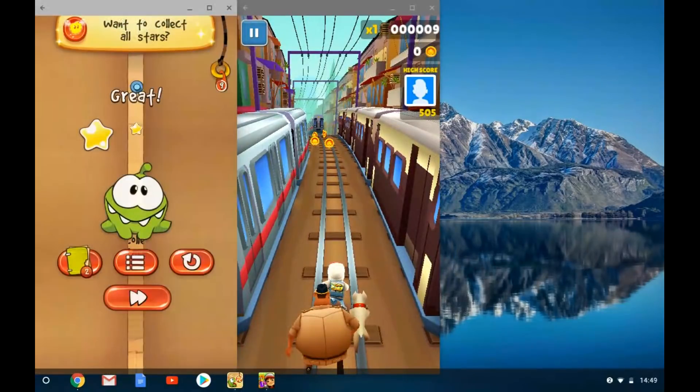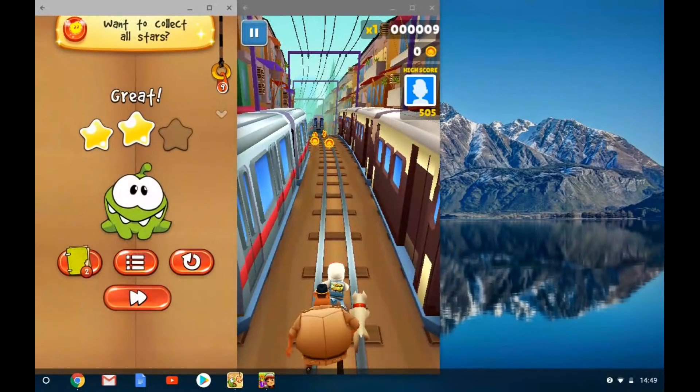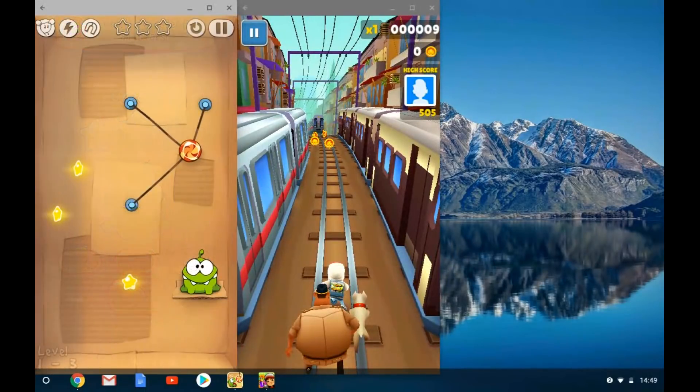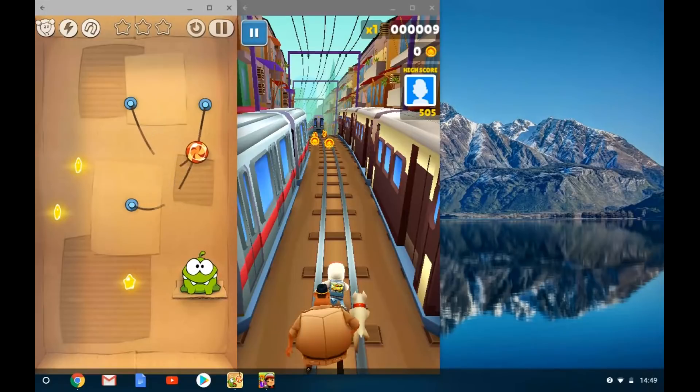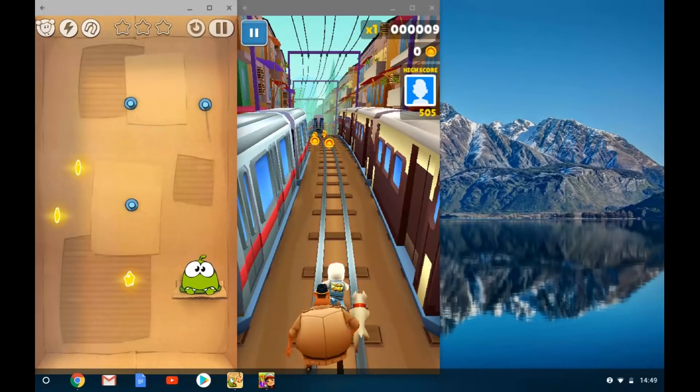When you come back to a paused app, it kind of resumes — so if you were in the middle of a game, you can carry on playing.